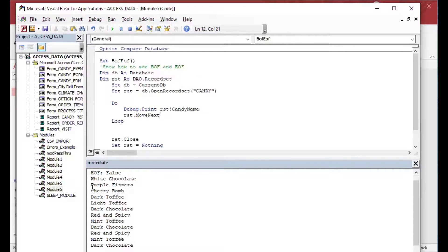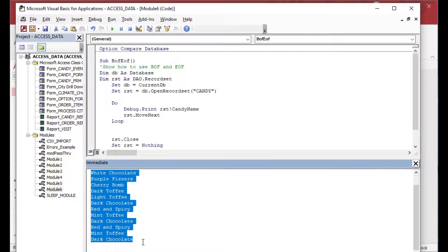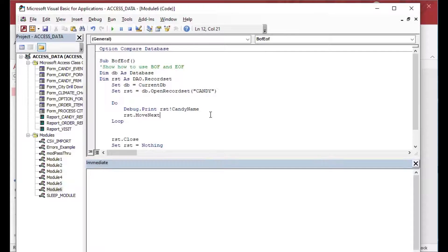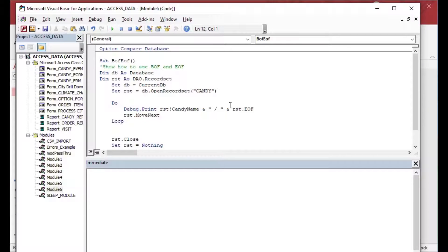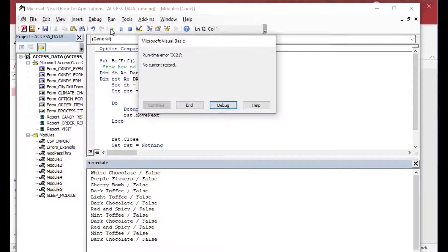Without EOF we try looping forever and can't go past the end. You could add programming to make sure rst.close gets called when an error occurs, but we'll cover that in another video. We can check: every time we have a debug.print, the record will not yet be EOF because it hasn't tried to move past the end — so hitting Run will show all false and still throw the error, which is what we expect.